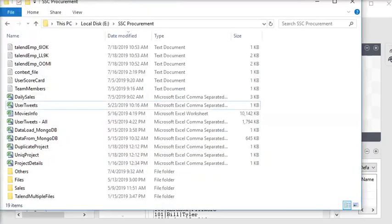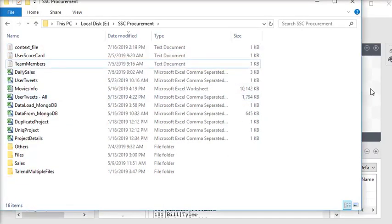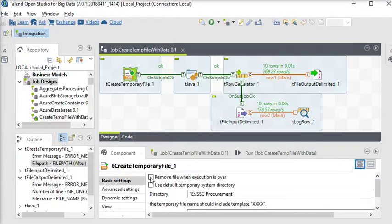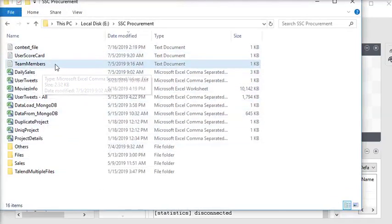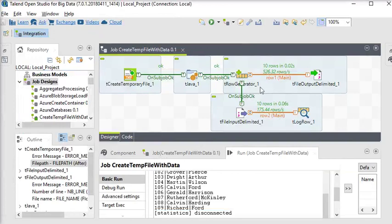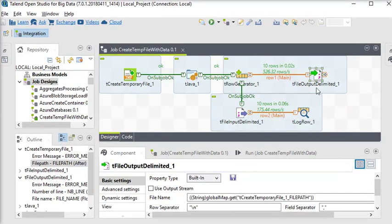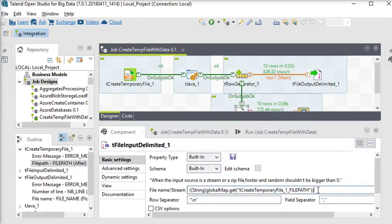Here you can see the temporary files which have been generated. Now we are going to check 'remove files when execution is over' in tCreateTemporaryFile. Now you can see the rows have been generated, but in the file folder there is no file because it has been removed after execution. For tFileOutputDelimited and tFileInputDelimited, both are using the same file path from tCreateTemporaryFile.